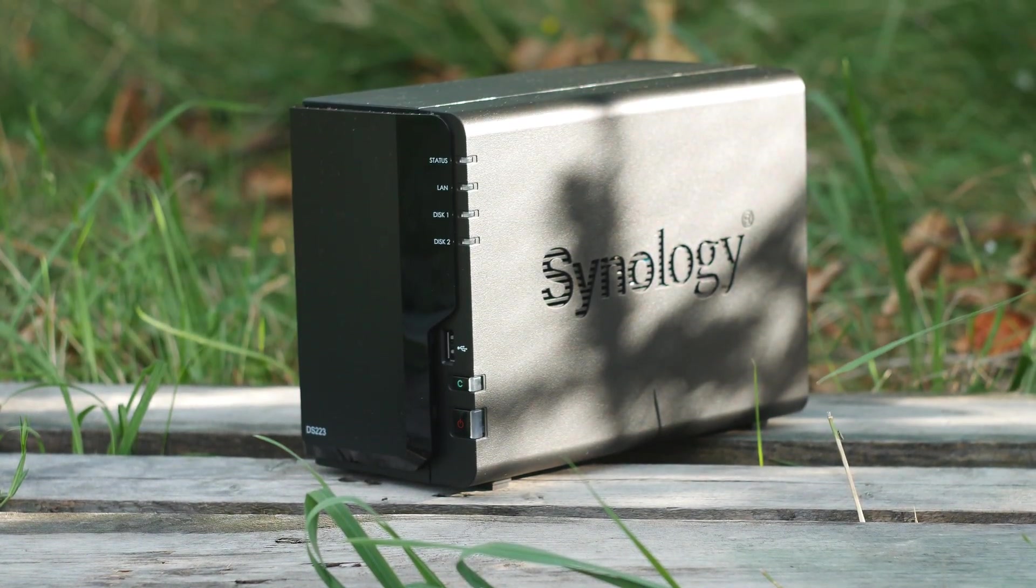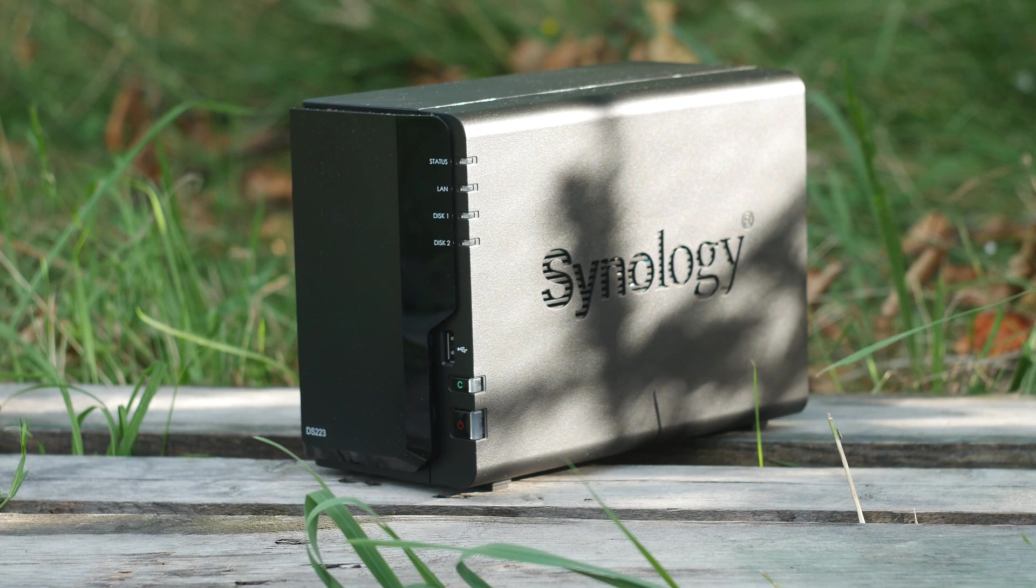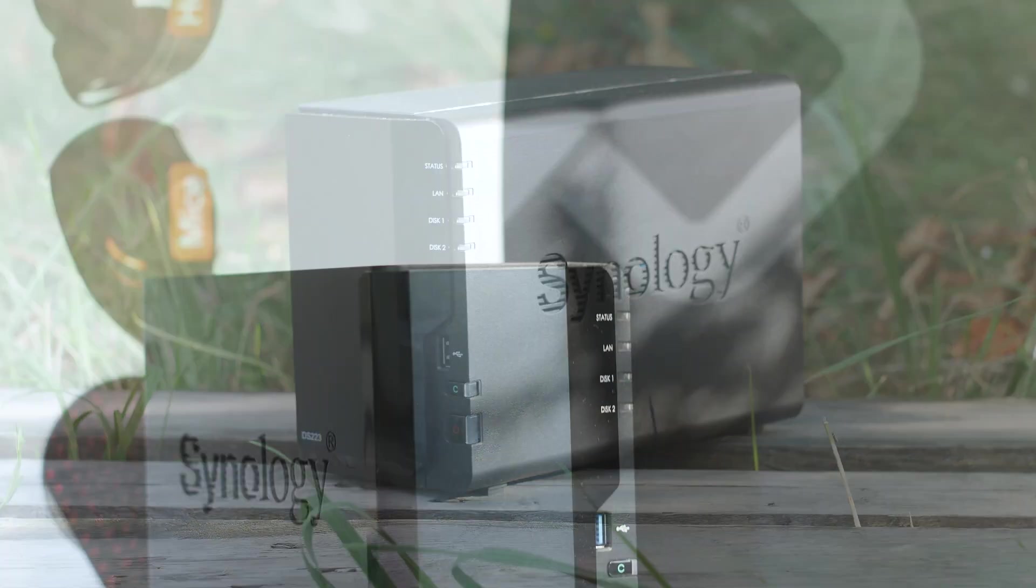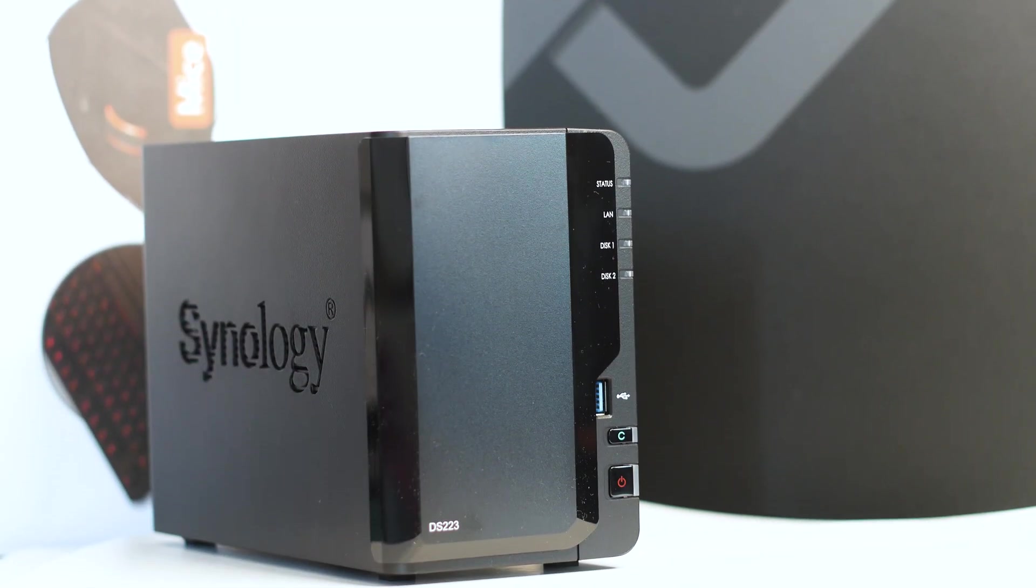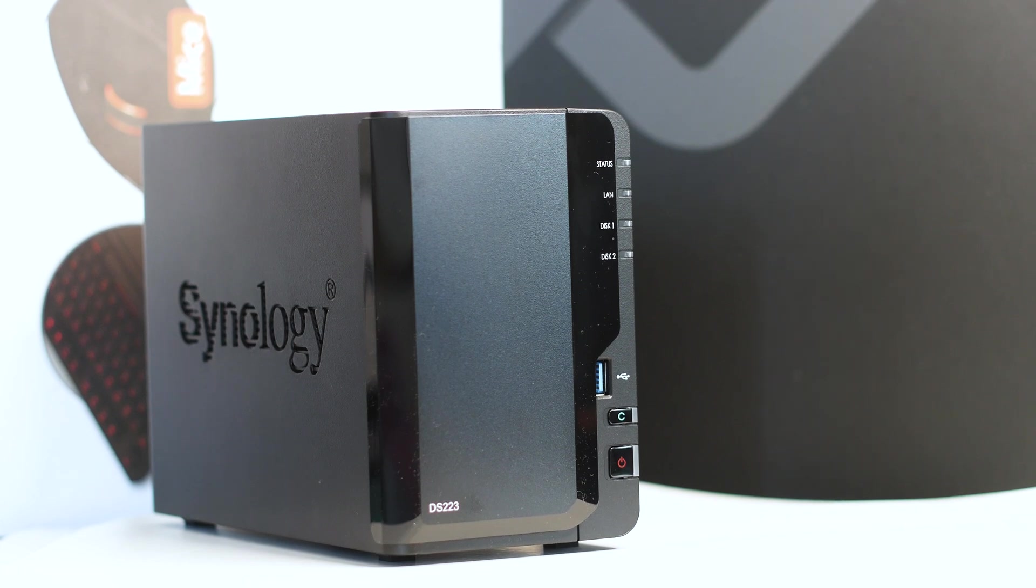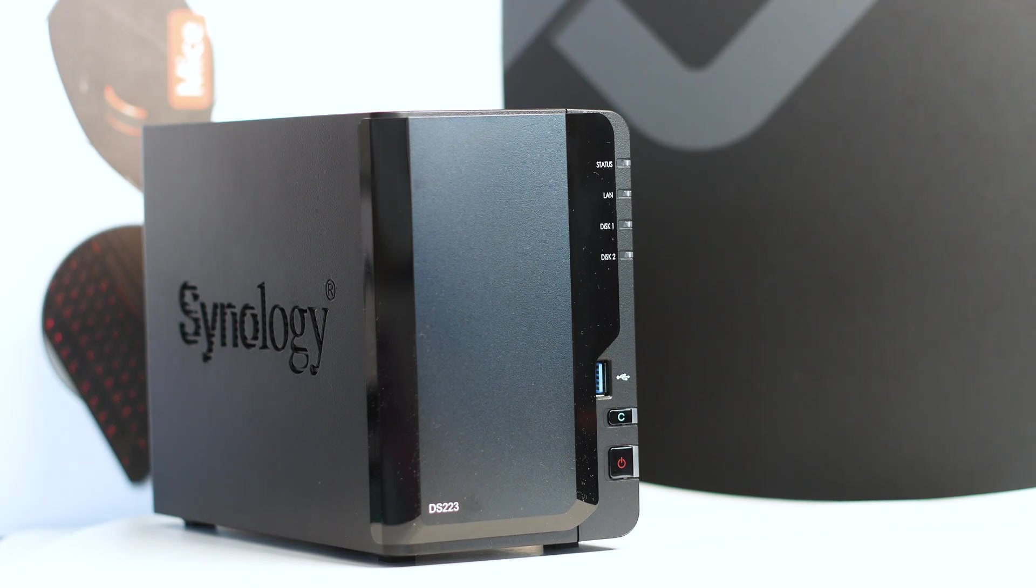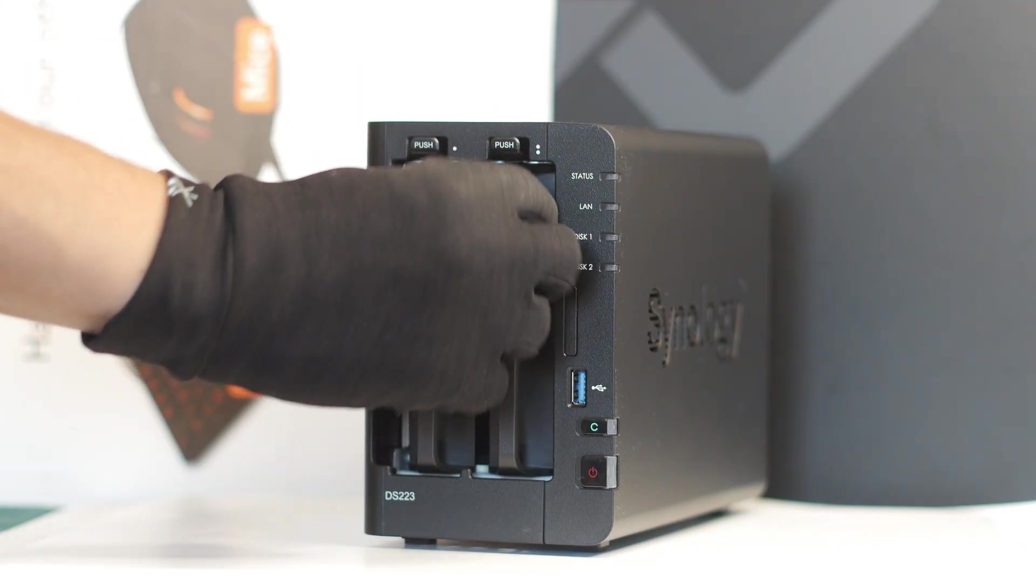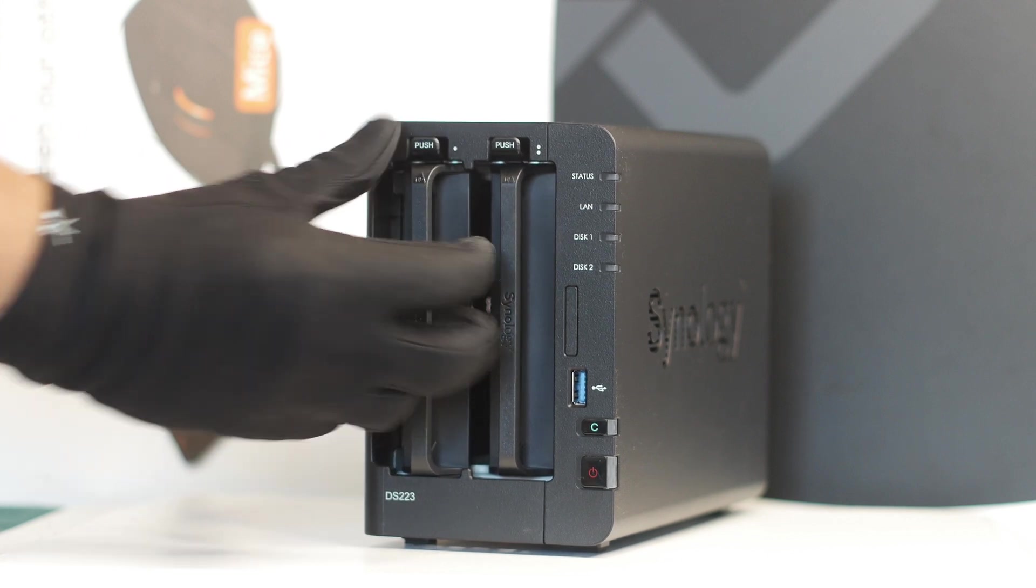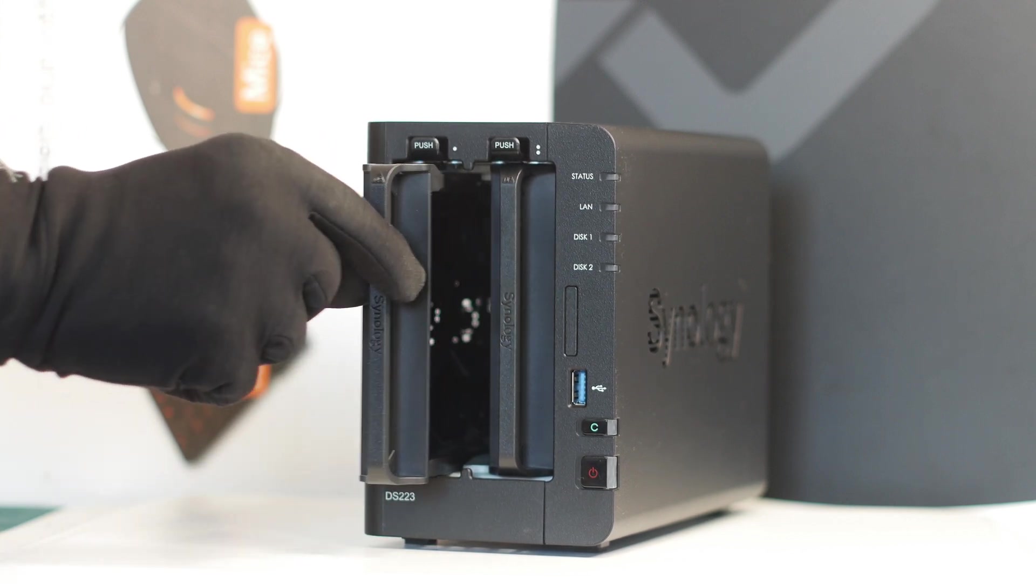But we will talk more about the expansion options of this unit later on into the review. Right now it's time to see what you get for your money, and speaking of which this NAS can be had right now for over or around $250 USD or Euros, give or take based on your location and the currency.